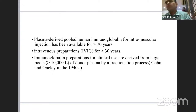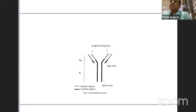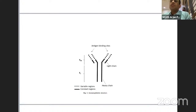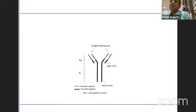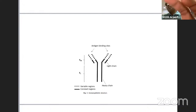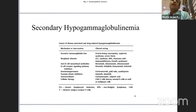The structure of an immunoglobulin consists of two heavy chains and two light chains, both having a variable region and a constant region. The active antigen-binding site is called the Fab portion, and the remainder is called the Fc portion of the immunoglobulin.